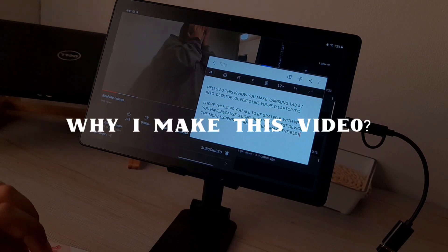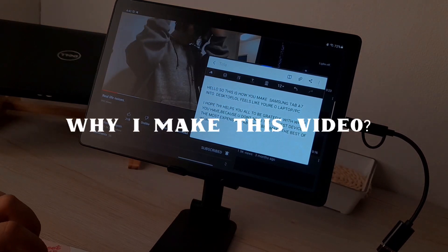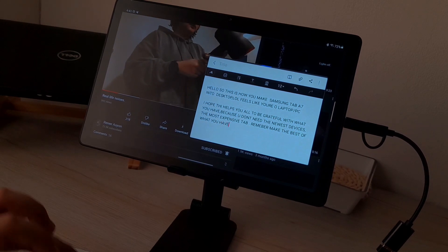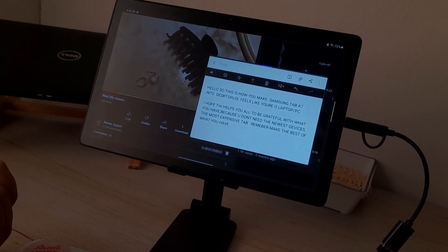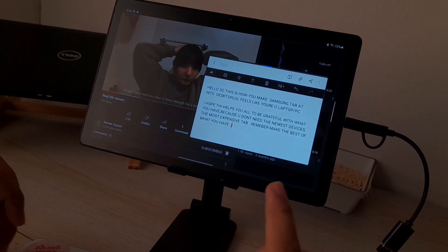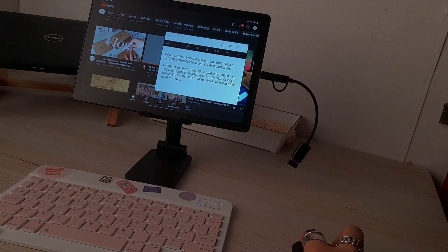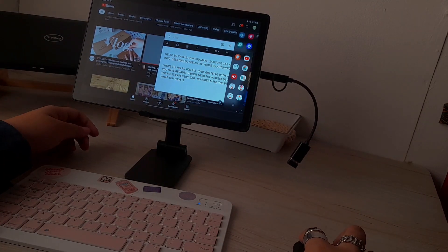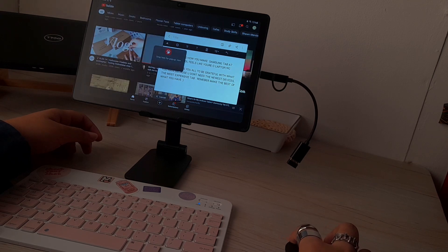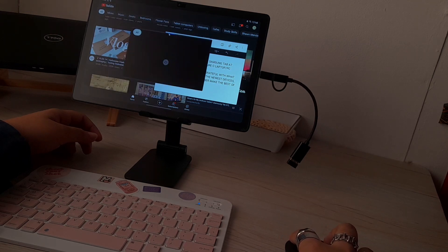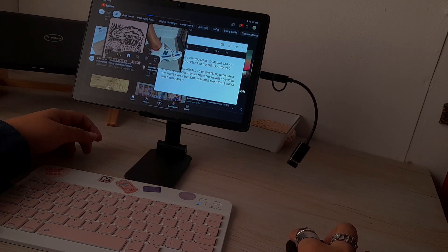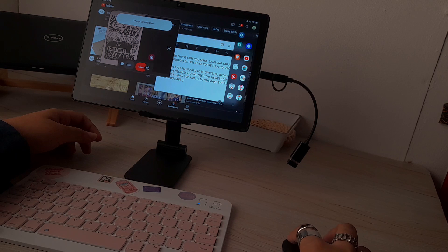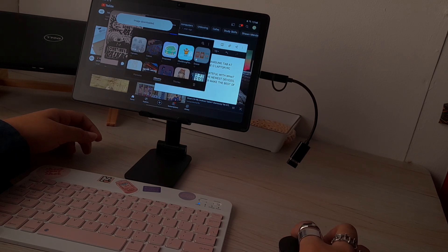My message in this video is to make all of us realize and aware that we should utilize whatever we have now and we should be grateful with what we have. It doesn't need to get the most expensive, the newest devices for you to do your tasks. I mean, Tab S7 is more than enough, at least for me. I'm maximizing it.